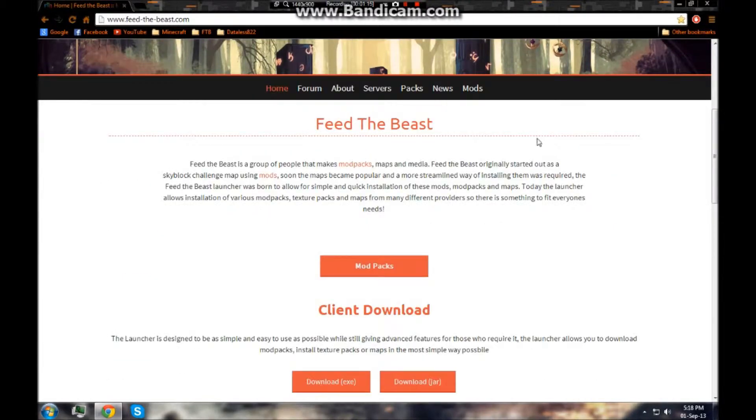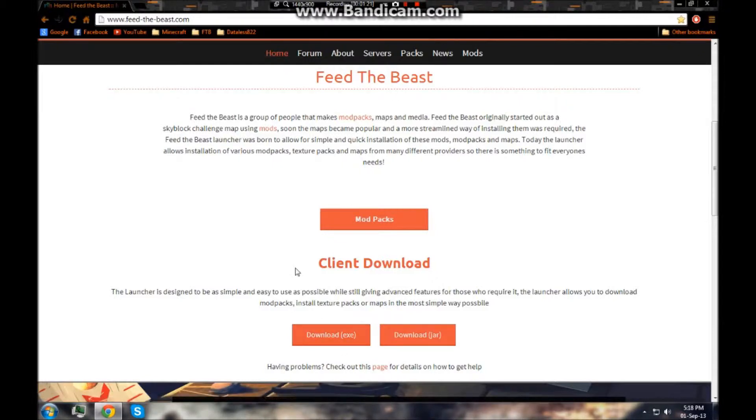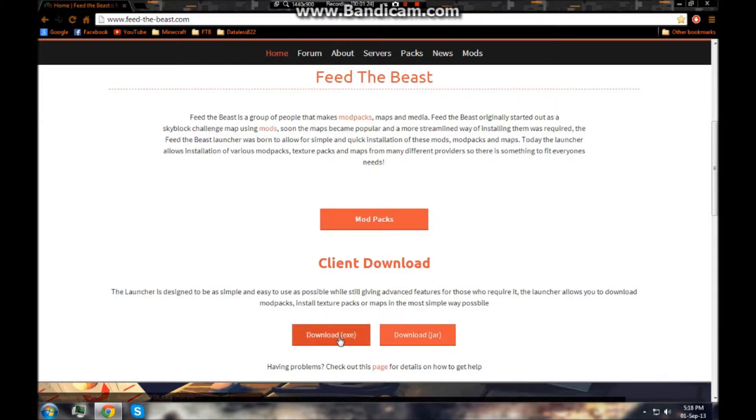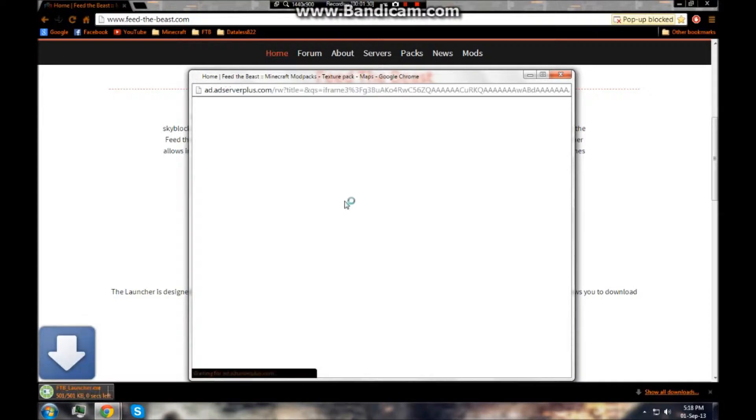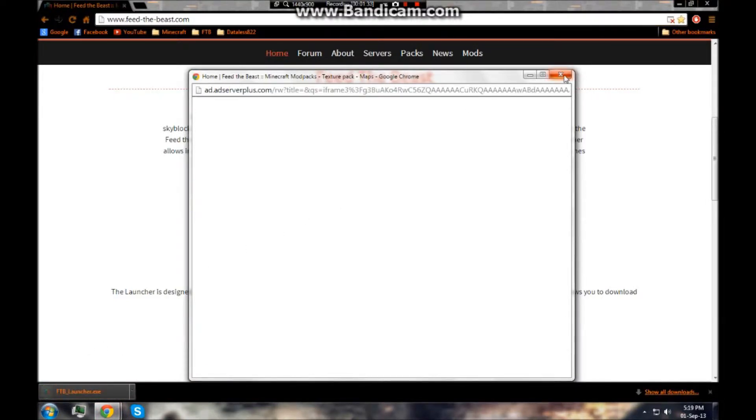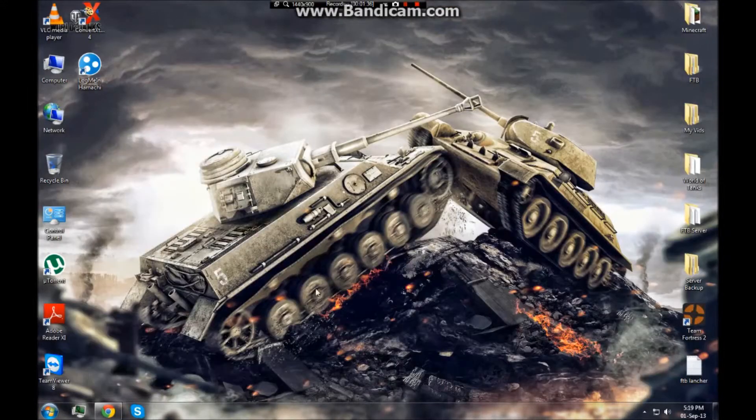If you scroll down, this is what you want and you want to click the exe, and if that doesn't work then go to the jar. I find that the exe, the executable file, is more viable. It works more often. Then it's going to download it and something's going to pop up, probably advertisement.